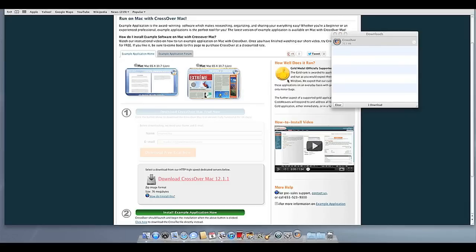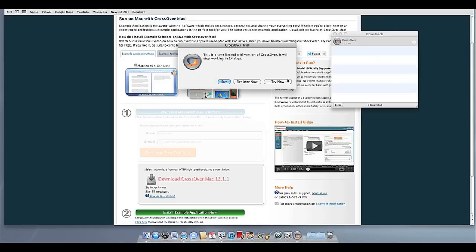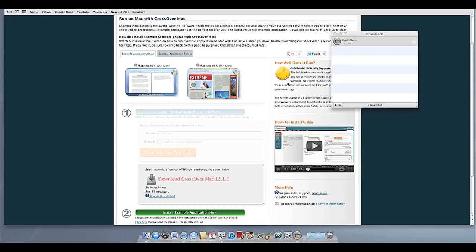At this point, Crossover will show you how many days are remaining in your trial. Click Try Now to continue the trial, Buy, or Register Now to unlock your copy after you've purchased Crossover.